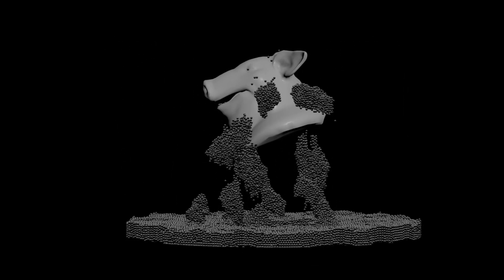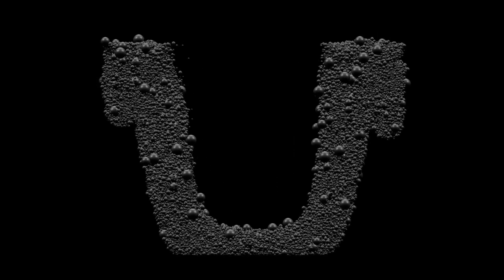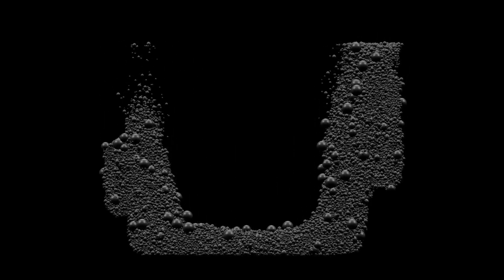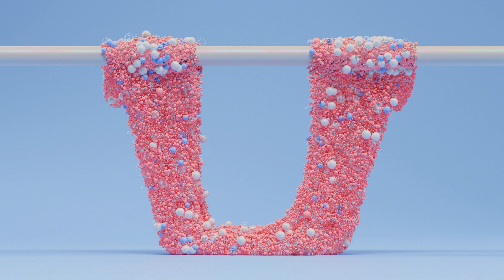As you can see vellum grains has a bunch of cool uses. Now it's your turn. Open Houdini, try it out. It's Houdini time.